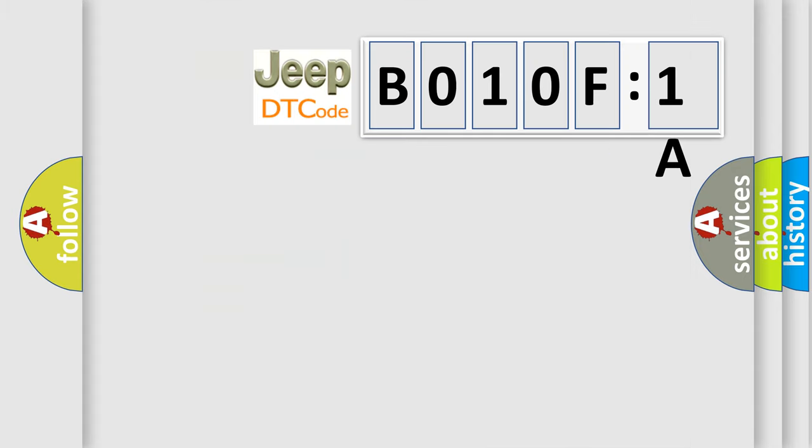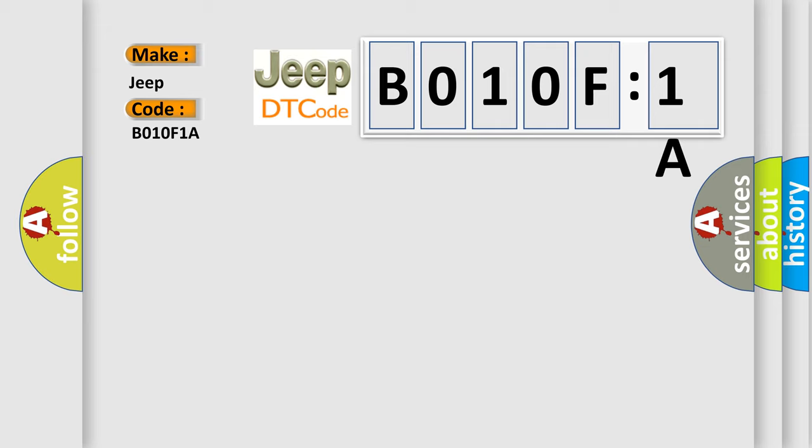So, what does the diagnostic trouble code B010F1A specifically mean? For Jeep car manufacturers, the basic definition is CAN LS meter no received data.